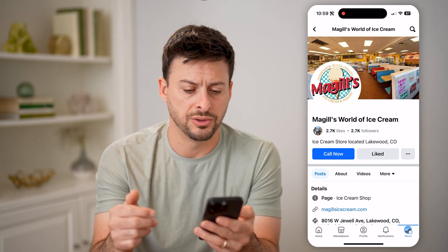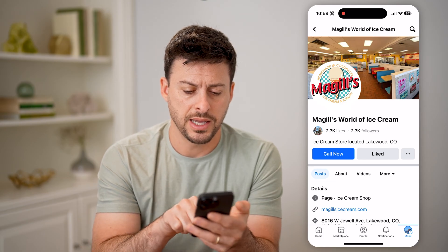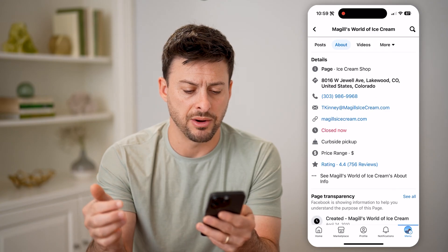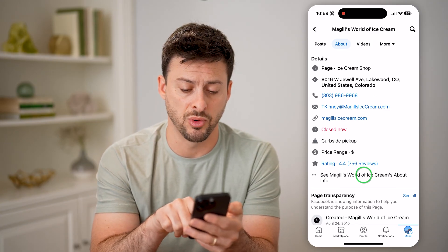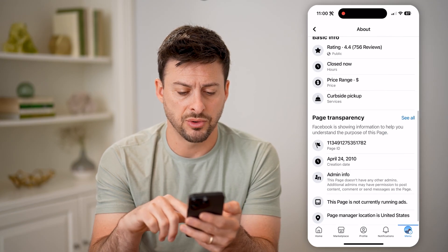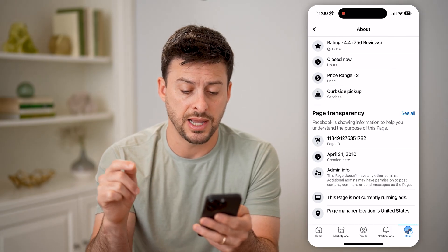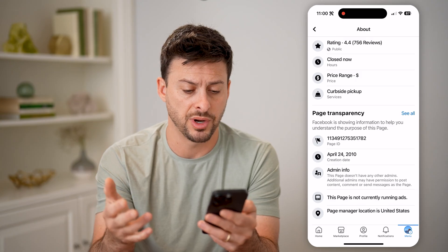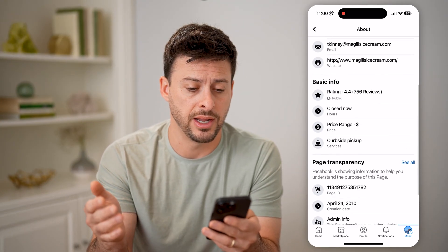Let's say I tap on this McGill's World of Ice Cream. I can tap on About here, and it'll show me some About info. At the very bottom with the three dots, hit see more of the About info. And if I scroll down, you can see under Admin Info, it says this page doesn't have any other admins. Additional admins may have permission or not, but it doesn't tell you exactly who that admin is.